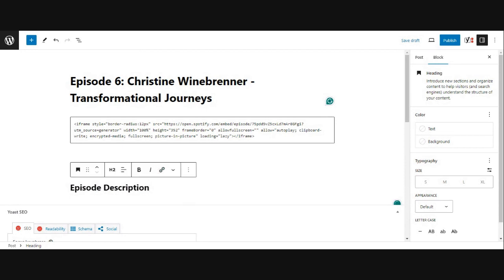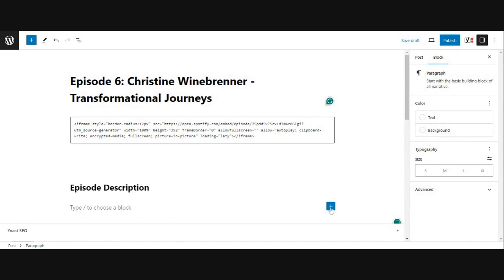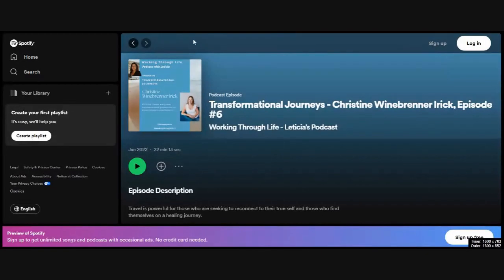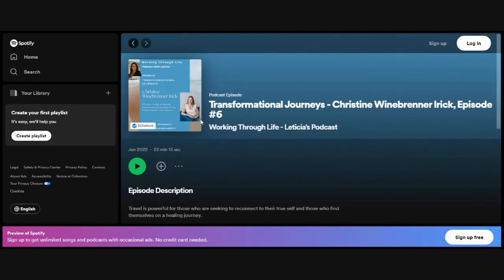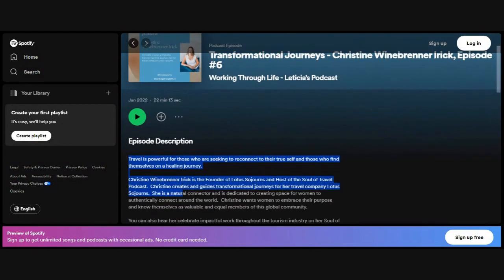And then below it, I'm going to hit enter. And then here you can either hit the plus to do a paragraph or you can just paste in the text. What I'm going to do is I'm going to go back to Spotify and I'm going to pull the episode show notes. So here I have the episode description and I'm just going to take the show notes here.